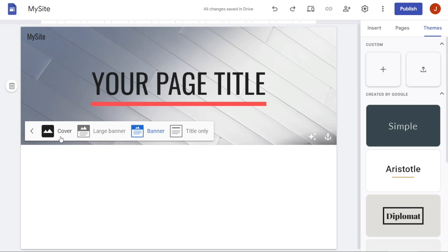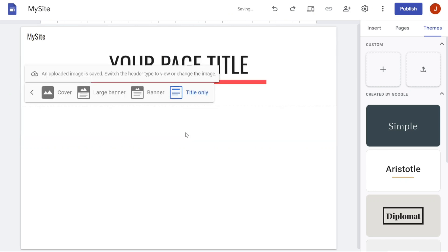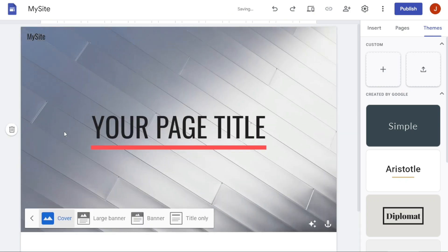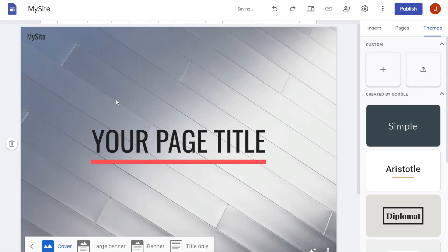The Cover is designed to showcase a full-screen background image or video. When you choose this header type, the background image or video will be displayed in the entire header section of your website. This can create a dynamic effect and draw visitors' attention to your website's message.